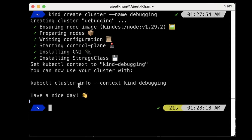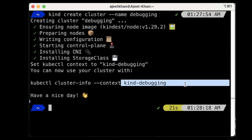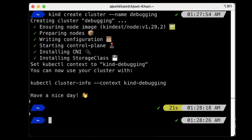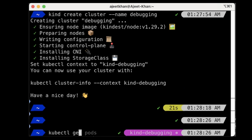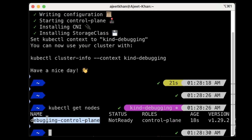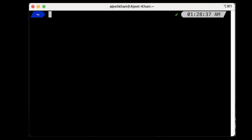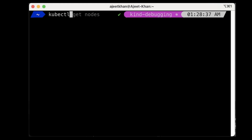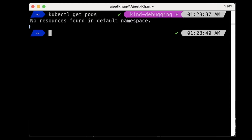So kubectl cluster-info shows context kind-debugging, which is the name of our cluster. Let's run kubectl get nodes — as you can see this is running a node. And let's run kubectl get pods — as of now no pods are running. This is how you can create a cluster using the Kind tool.